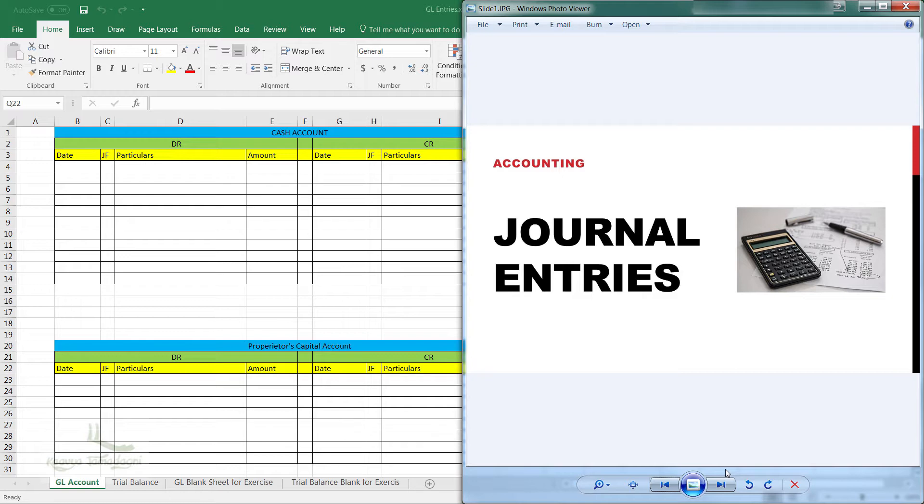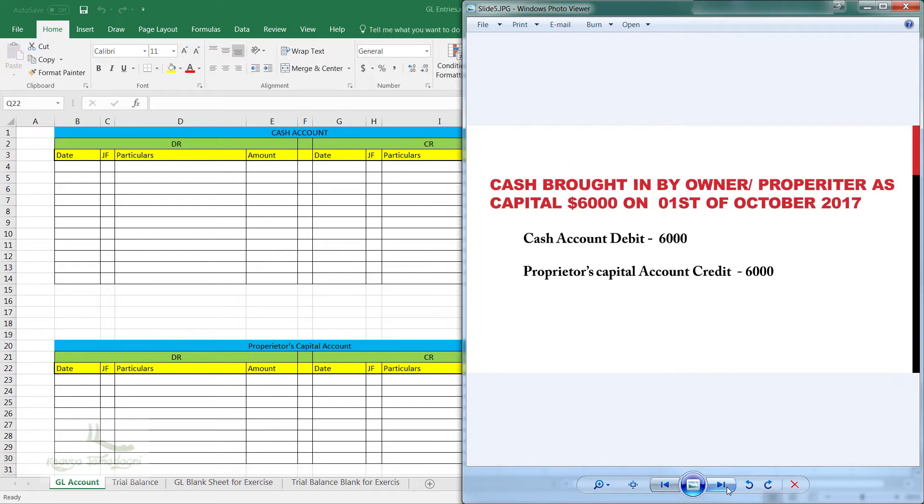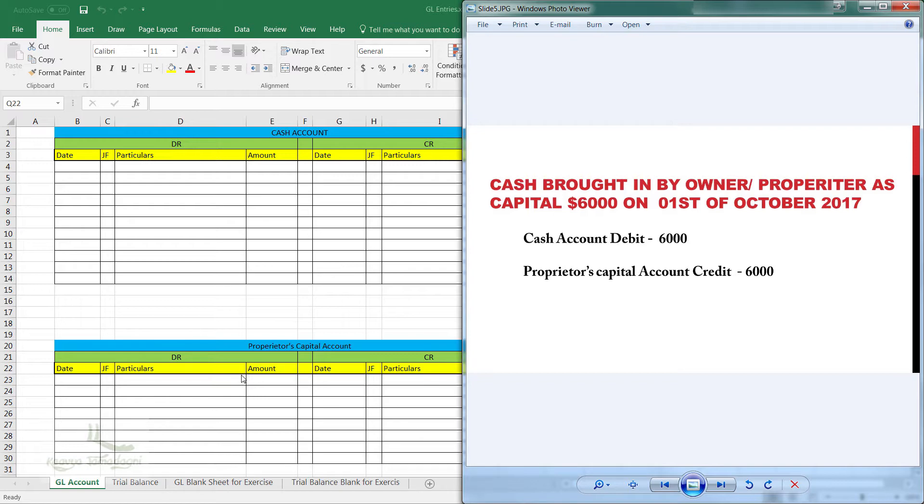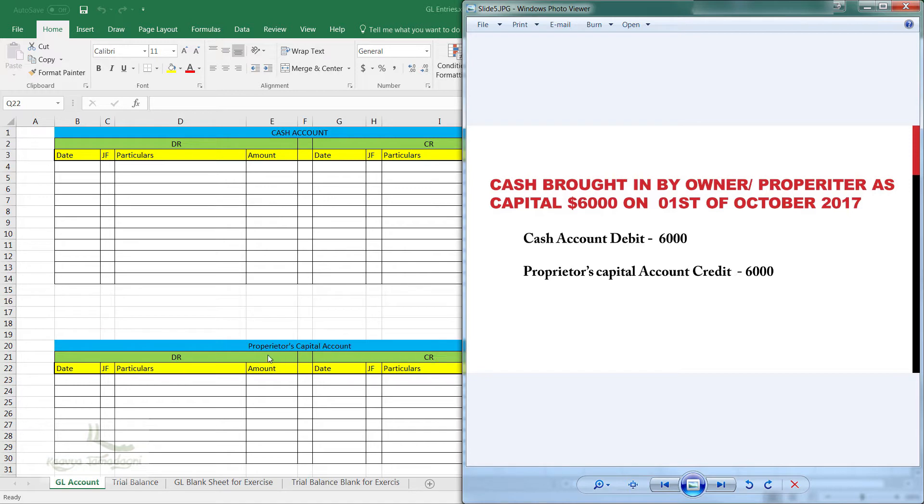Let's look at the first example - that is cash brought in by the owner proprietor as the capital of $6,000 on 1st of October 2017. The journal entry here is cash account debit of $6,000 and the proprietor's capital account credit is $6,000.